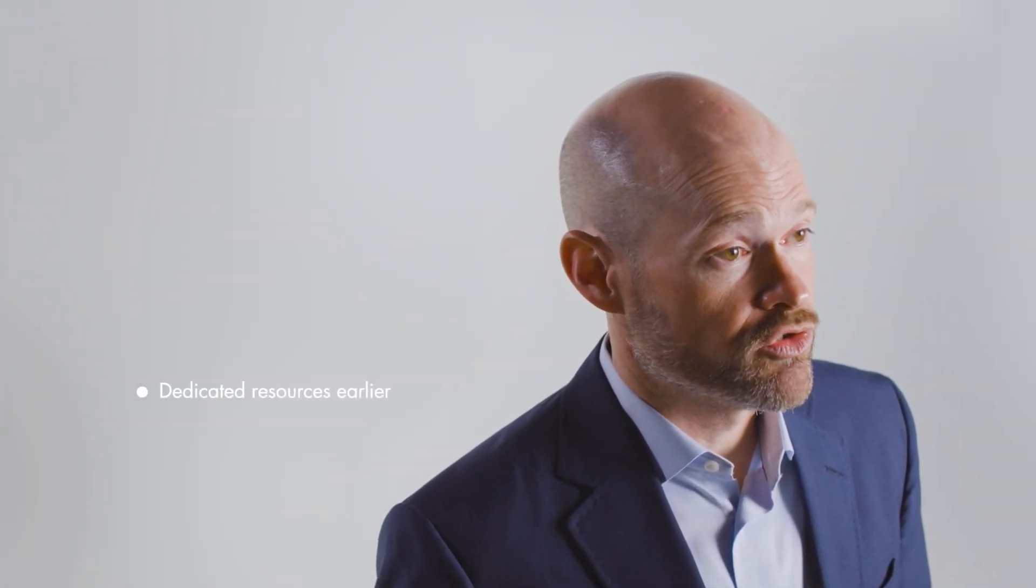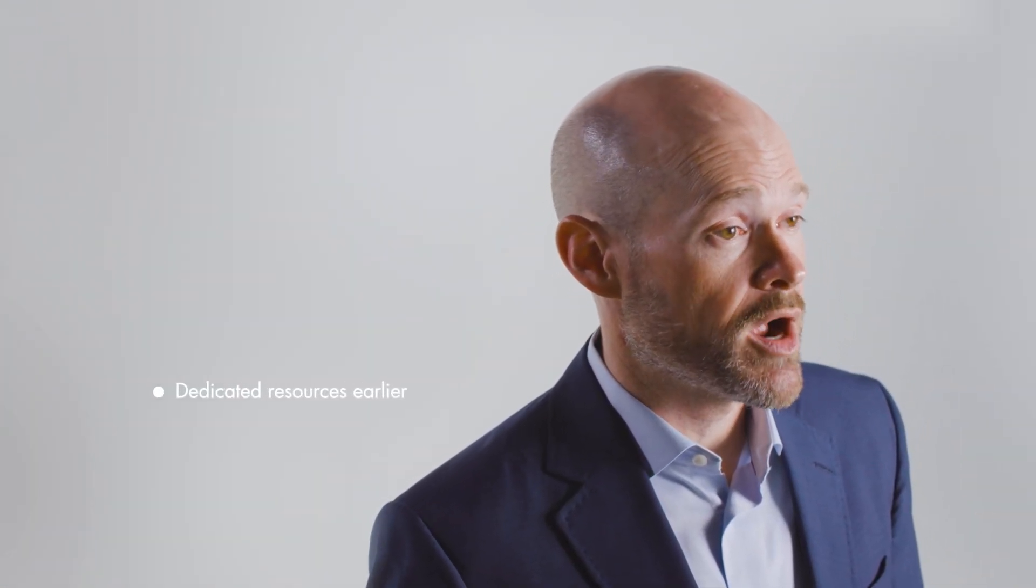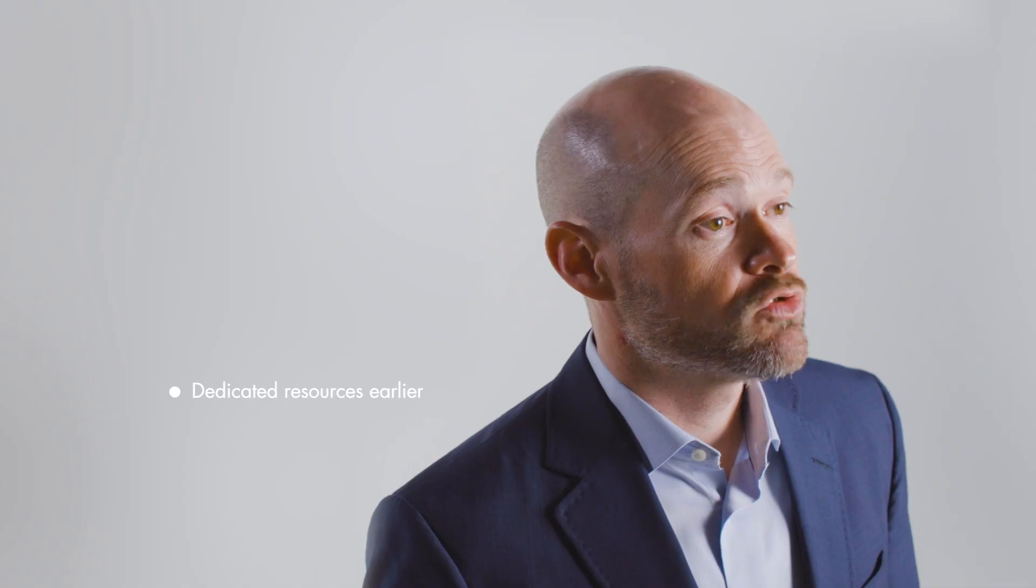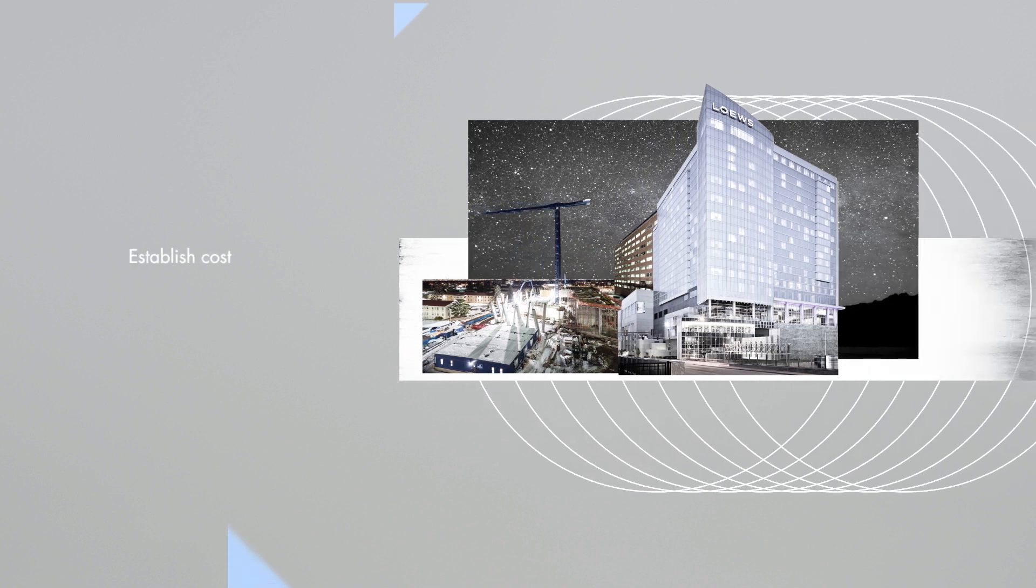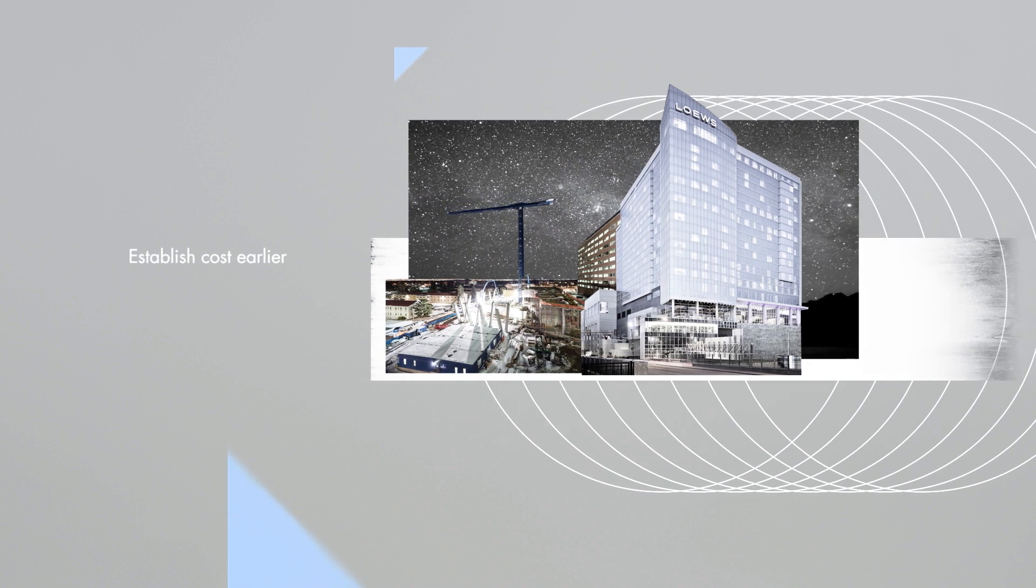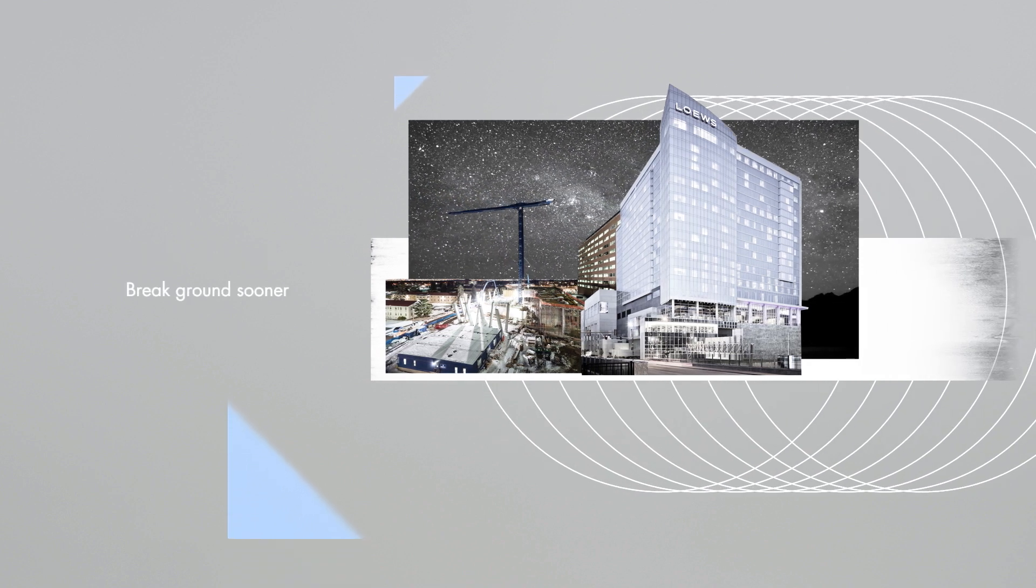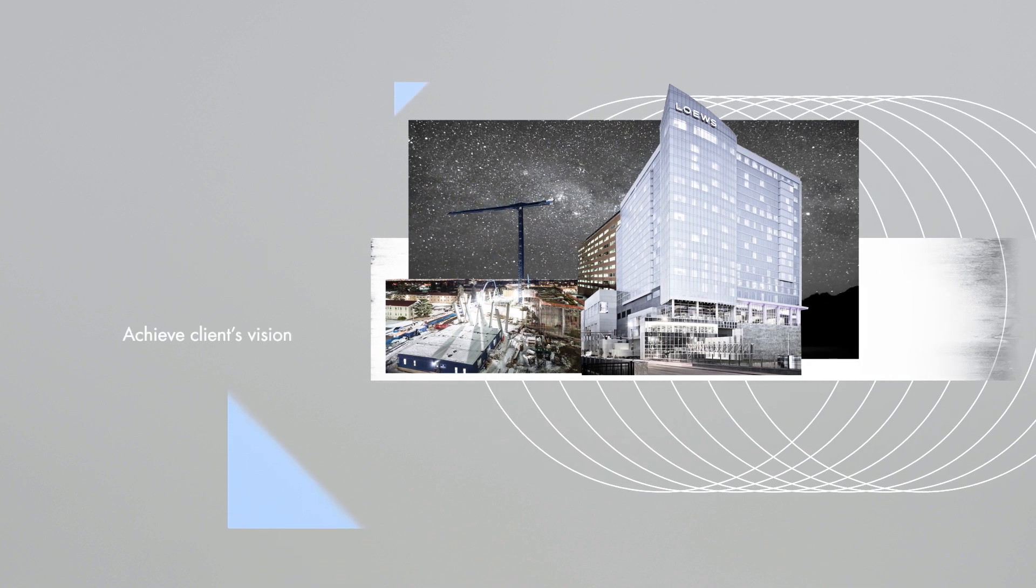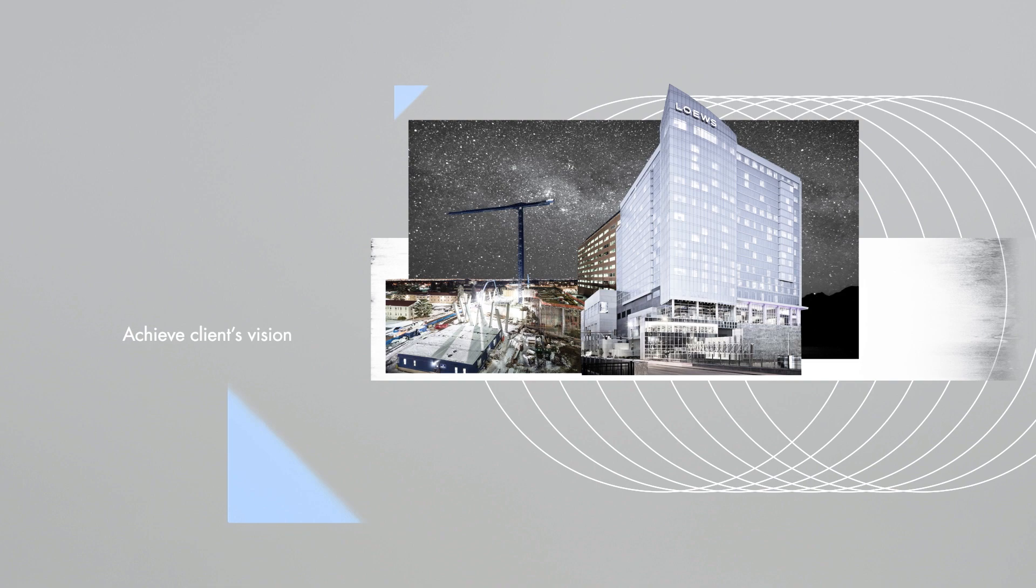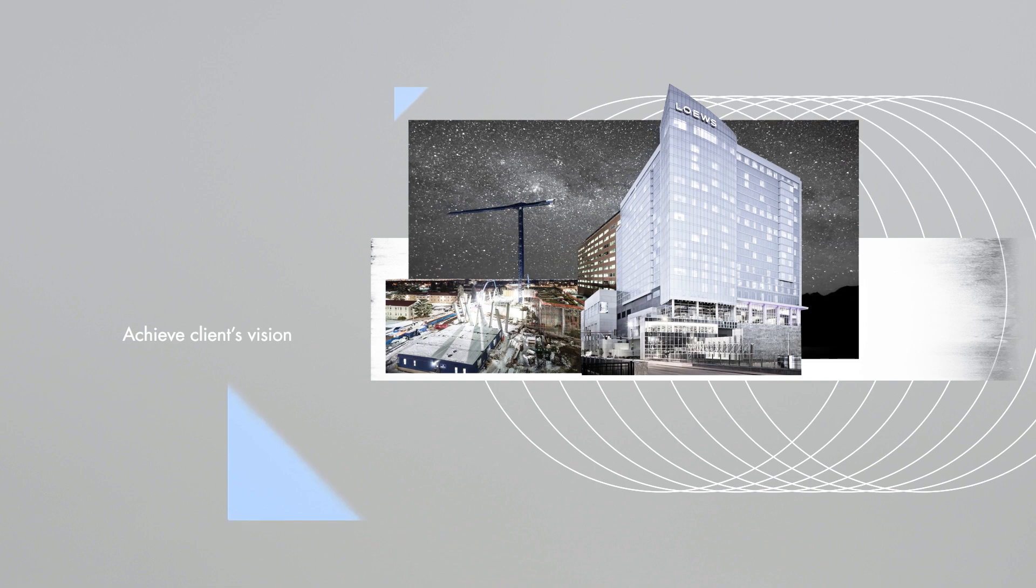JE Dunn design services provide dedicated resources earlier on a project. These resources can help manage and facilitate collaboration with external design partners on design build projects. With the capability to manage design on a project, we can establish costs earlier, break ground sooner, and assure the project achieves the client's design vision.